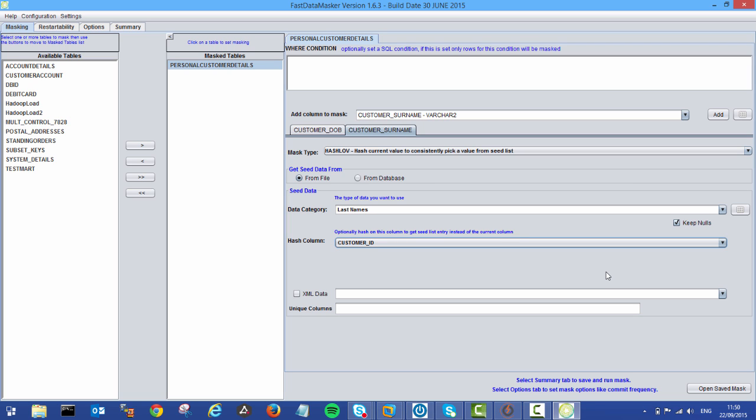So you can maintain that referential integrity across databases or across the same database if that customer ID and that last name do occur more than once.